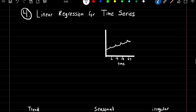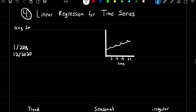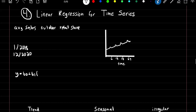Linear regression for time series. We spent the last chapter on linear regression for regression, but you can also use linear regression to model time series data. Say we had monthly observations from January 2018 to December 2020, representing the average sales of an outdoor retail store. If we modeled this using standard linear regression we'd form a model using coefficient terms and predictors.